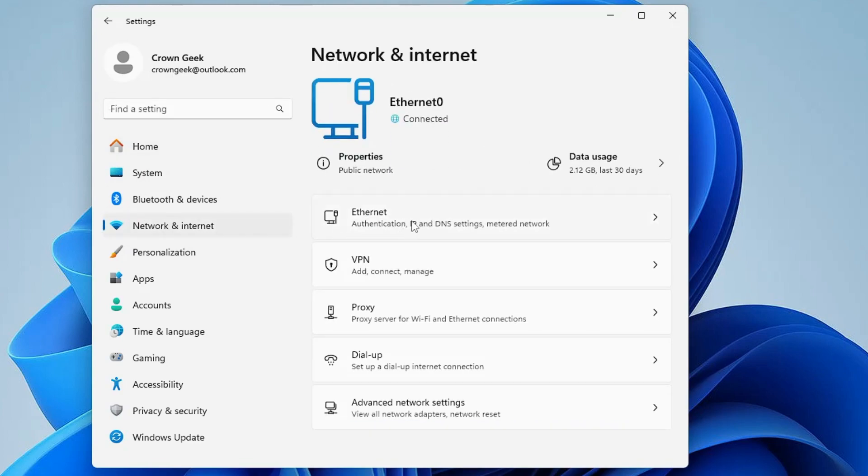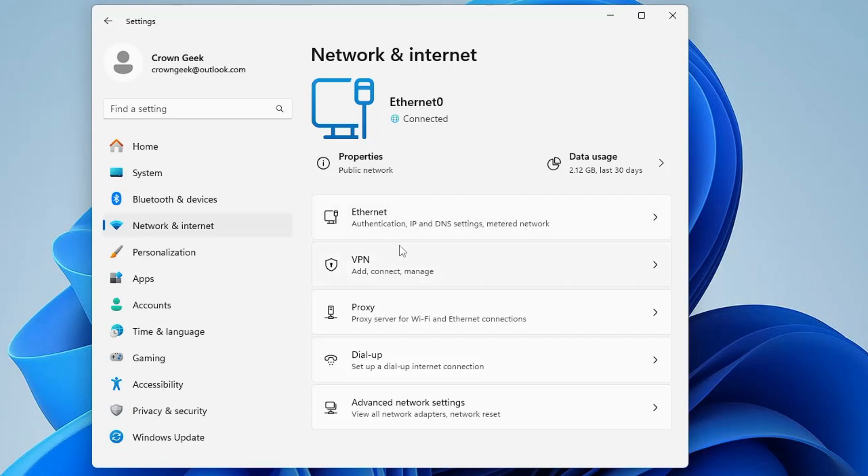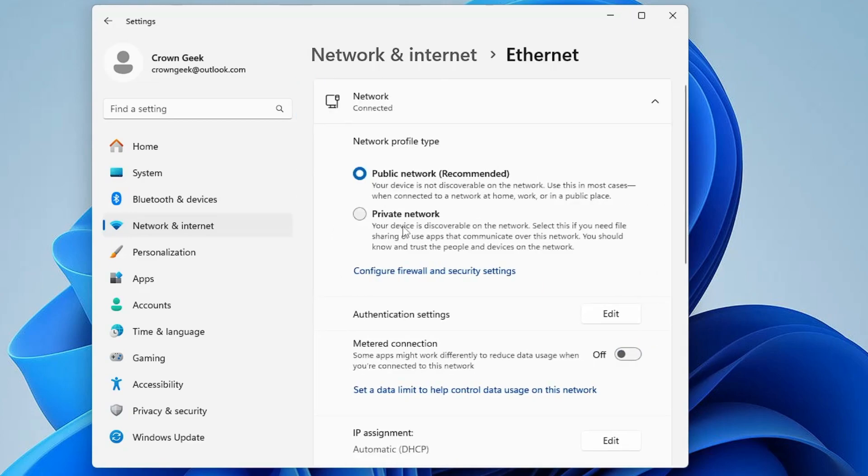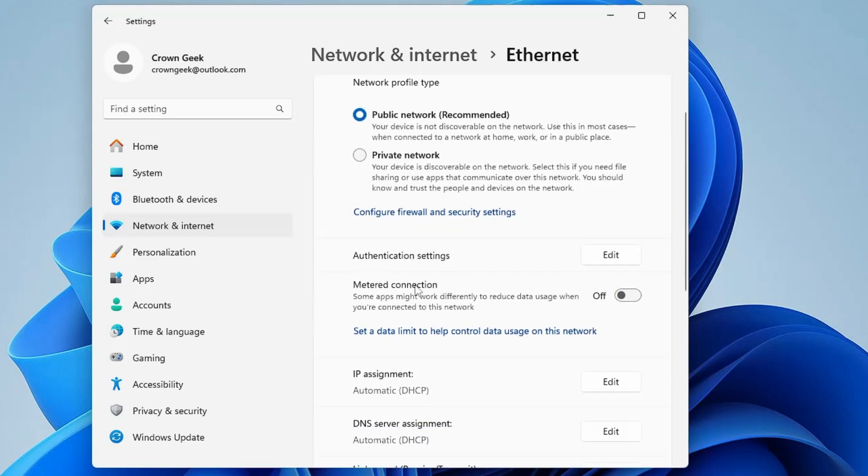Then click on the connection whichever you are using. So let's say I'm using Ethernet, I will be clicking on Ethernet, but if you're using WiFi you have to click on WiFi. Now once you click on it, here you will find the Metered Connection option. So if this option has been enabled, then you will have to disable it. Once done, close it.